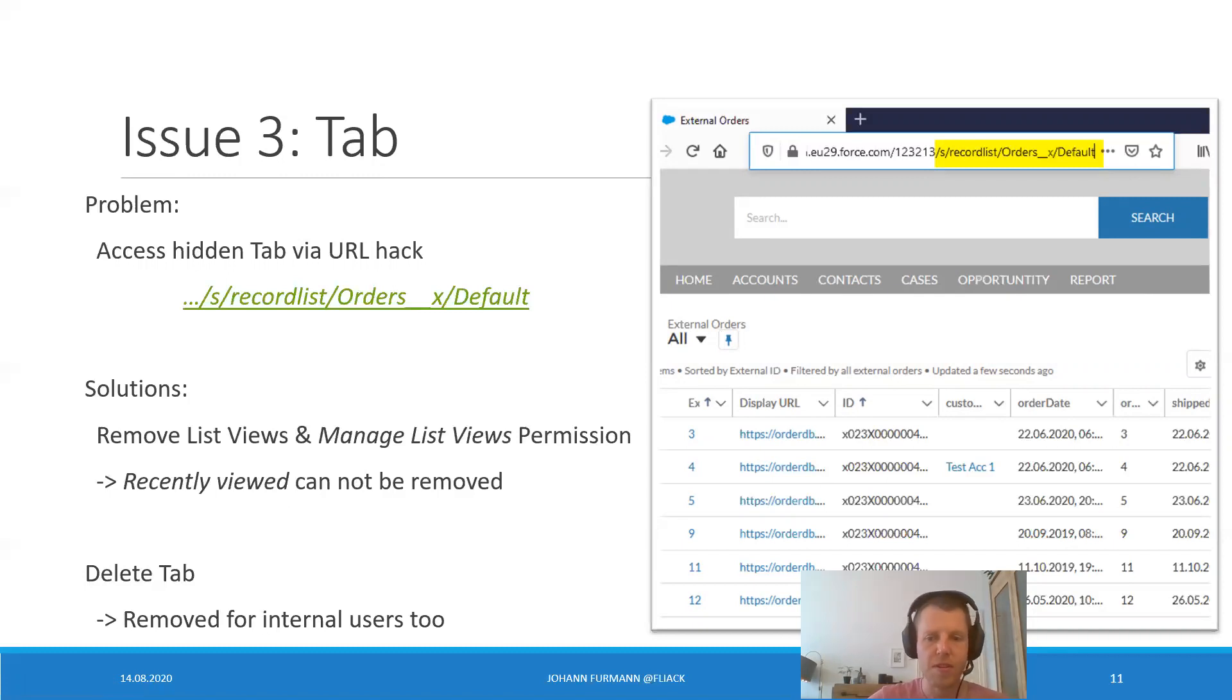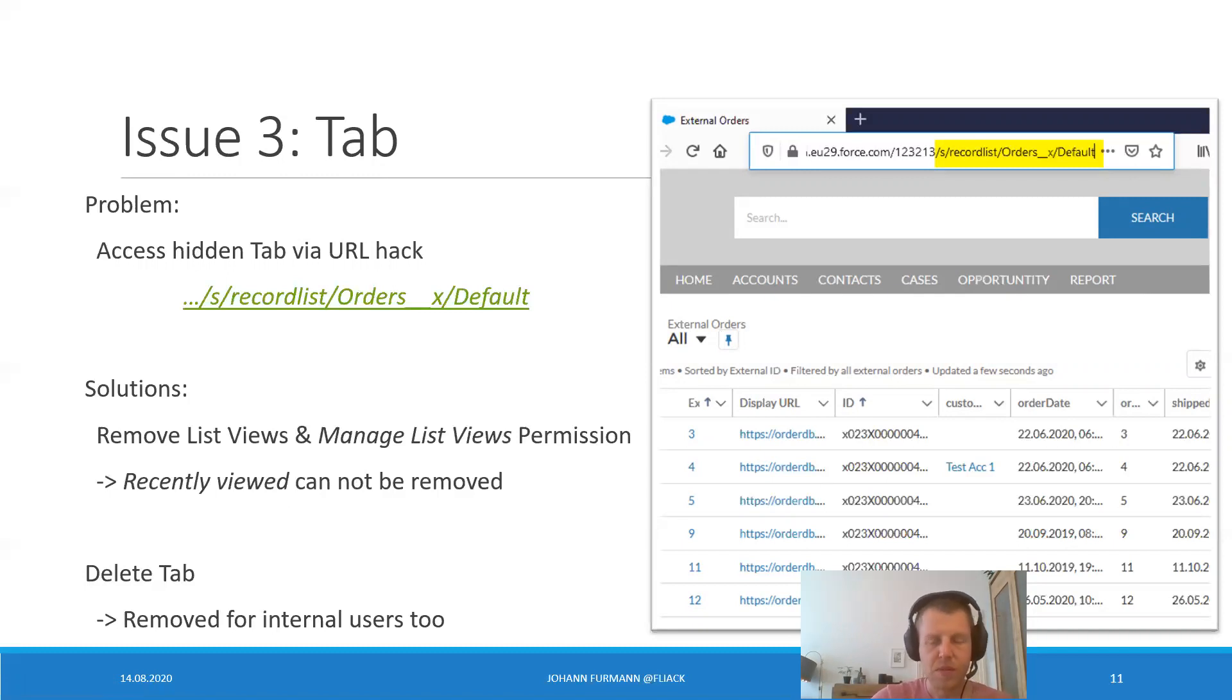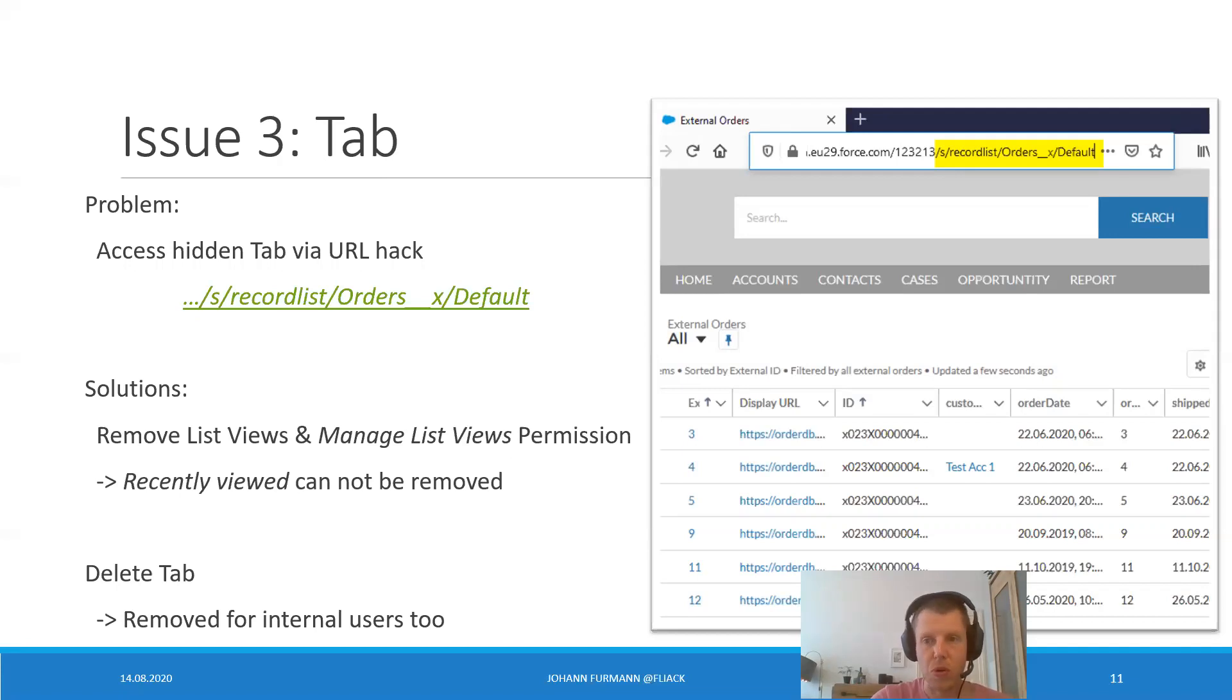Good. So we disabled reports. We deleted the tab. We disabled global search. Fine. Okay. Still two more to go.